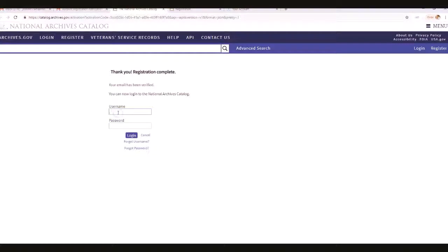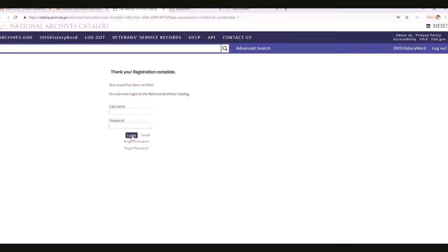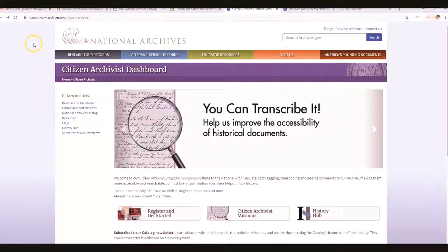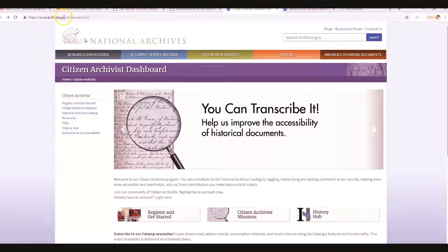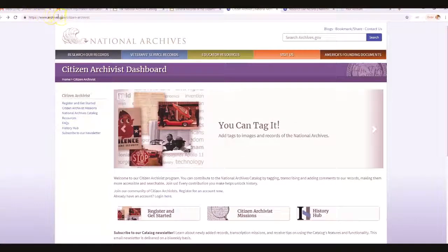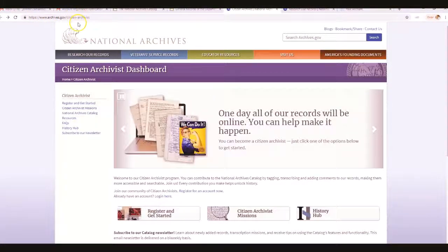Now put in your username and password — I used 'OHS History Nerd.' Then go back to the Citizen Archivist webpage at archives.gov/citizen-archivist and you should be logged in at that point, back at the main page.